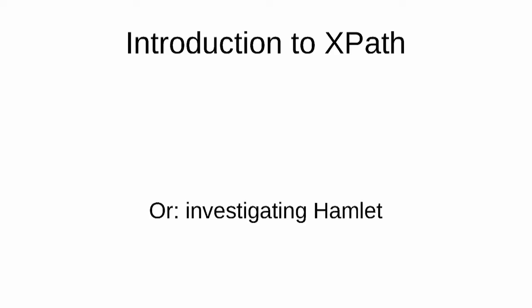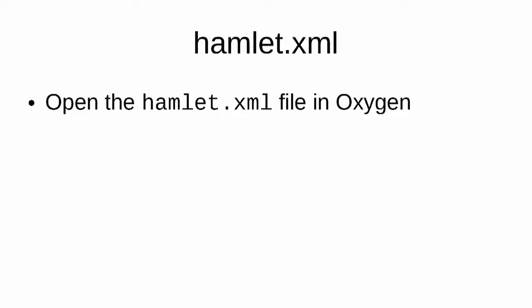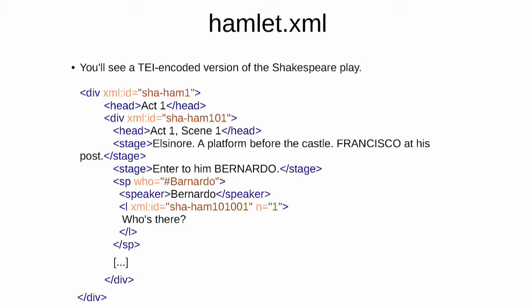We're going to begin this XSLT module by talking about XPath. XPath is a language for navigating XML, and we're going to use XPath to look at the XML document containing an encoding of Shakespeare's Hamlet. If you open the hamlet.xml file in Oxygen, you'll see an ordinary TEI encoded file which you should be familiar with from earlier in the course.